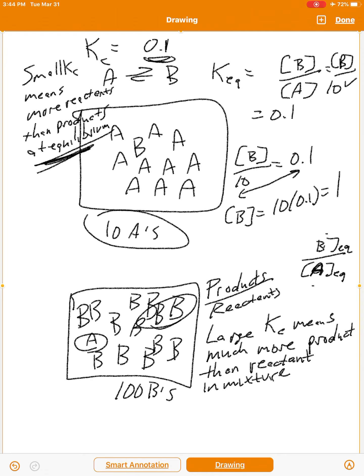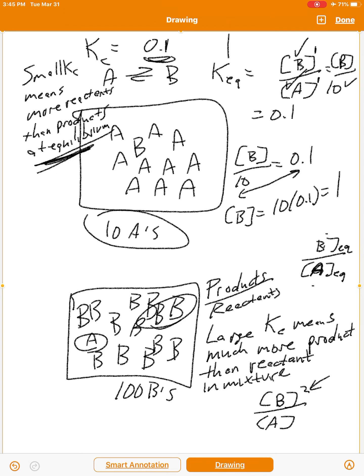So to summarize: large K means more products than reactants, small K means more reactants than products. If you had equal amounts of reactants and products with exponents of 1, that would give you a ratio of 1. The magnitude of the equilibrium constant lets us interpret how much reactant versus product we have relative to each other, because this is all about ratios. We're going to do a lot of problems on these.